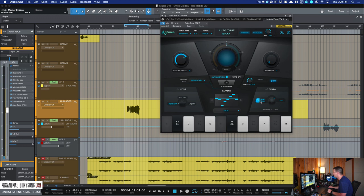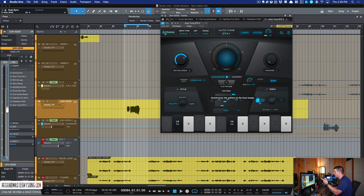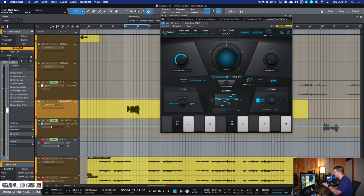which you can either have host sync or just free. I always host sync it. If you have the tempo into your session, and then you can change the timing sixteenth notes, eighth notes, and you'll see how that affects this once we play it.